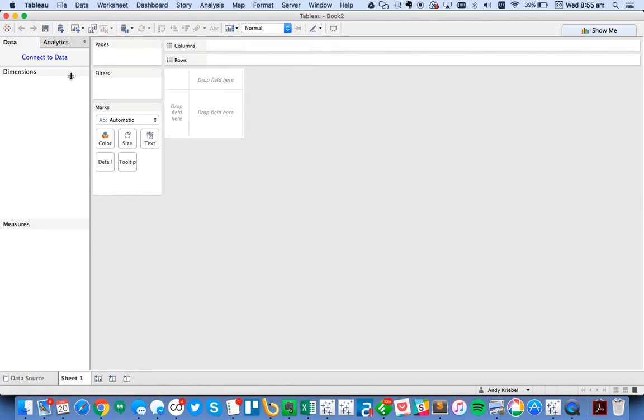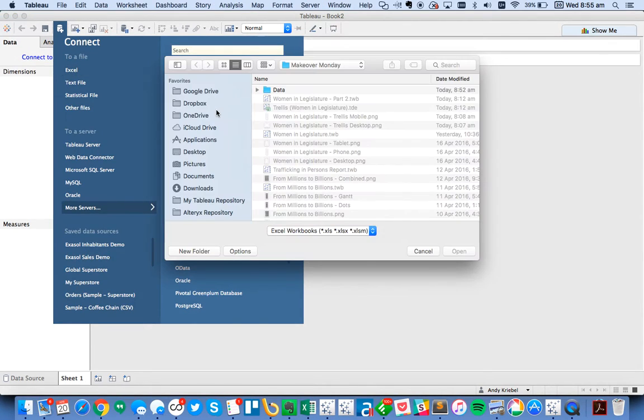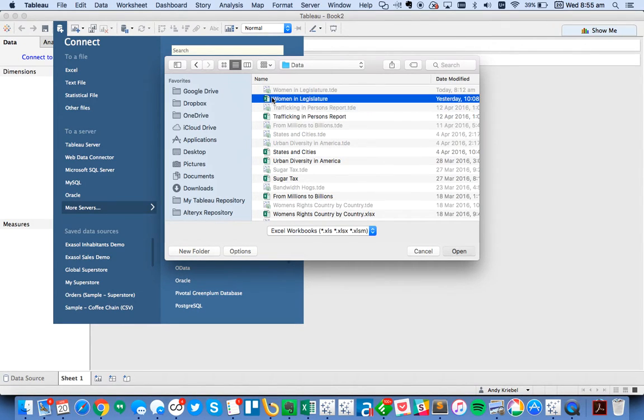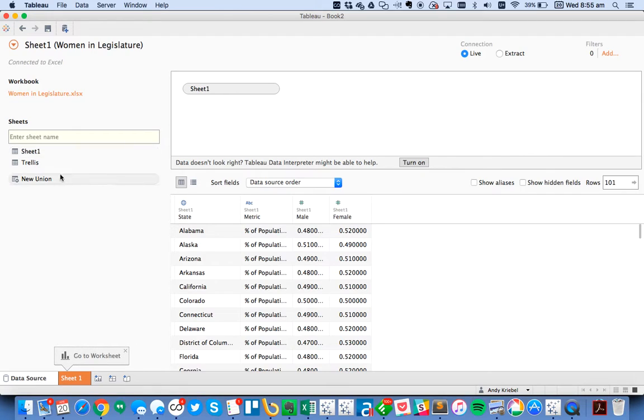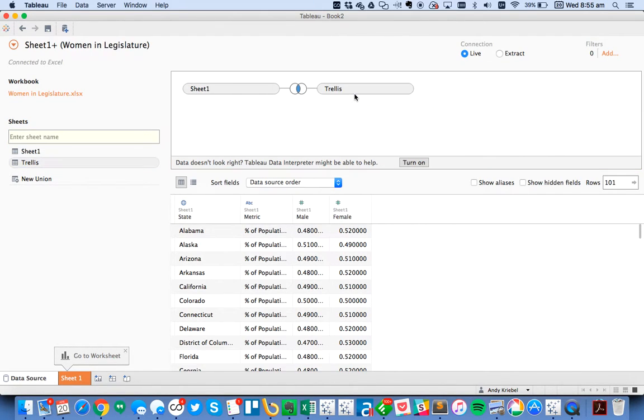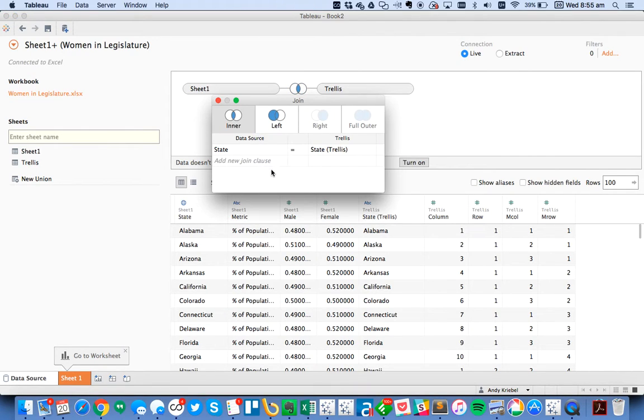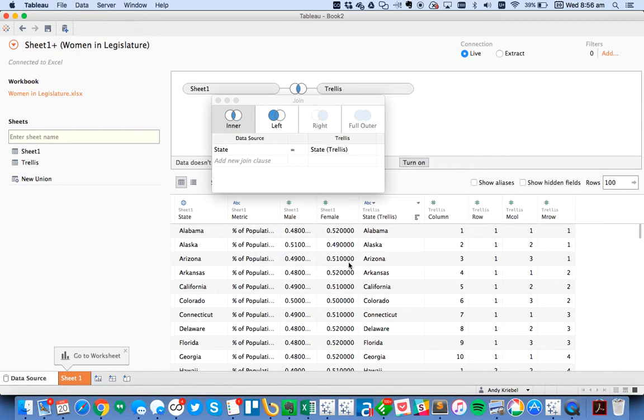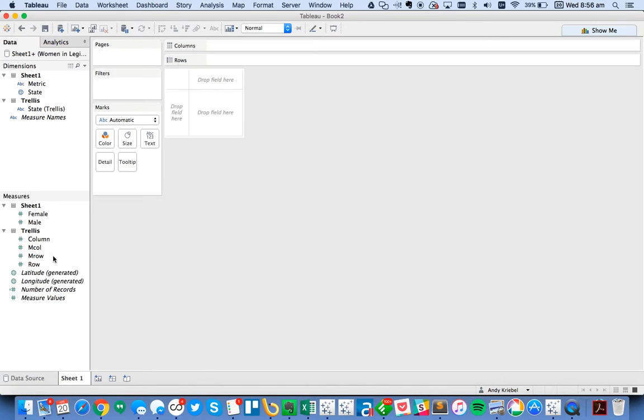Now let's see how I was able to build this in Tableau. The first thing is to connect to the data. So in this case, I'm going to go ahead and connect to my Women in Legislature. And I'm going to drag in sheet 1. And then I'm going to join it to sheet 2. And in this case, I'm going to join by the state. You'll see it picks it up automatically. And I'm going to make it an inner join. And that way, the District of Columbia disappears. So let's go ahead and go to the sheet now.